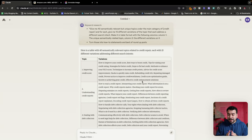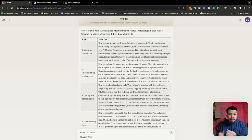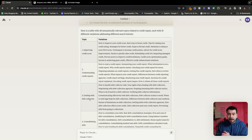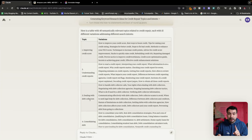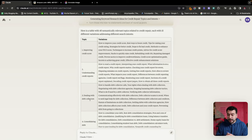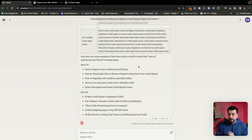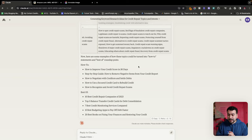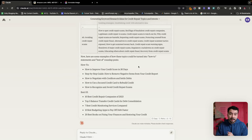We can create really authoritative content and it's given us a lot of good information here. Just alone from improving credit score as a topic, we have best ways to boost credit, tips for raising your credit rating, how to improve your credit score, proven tactics to improve credit worthiness. All of these things alone can be amazing ways to enhance our content and we can create very authoritative information on YouTube or TikTok, short form, whatever it is.